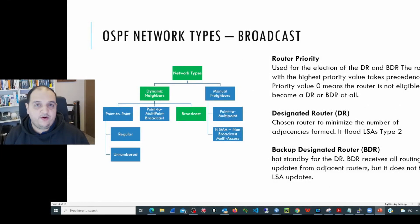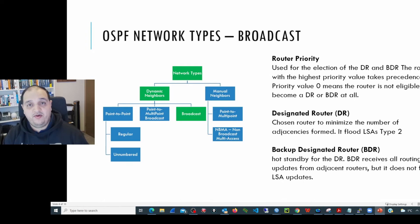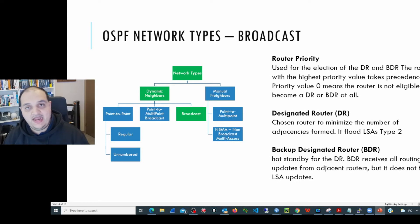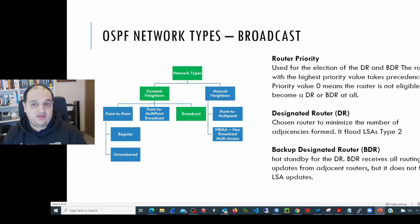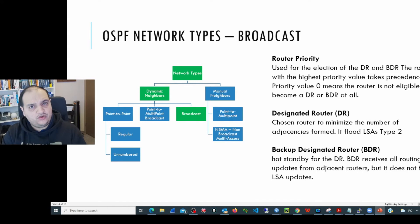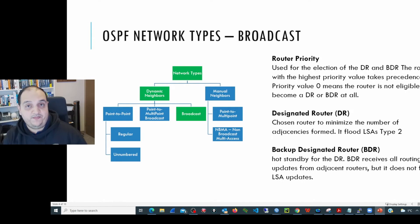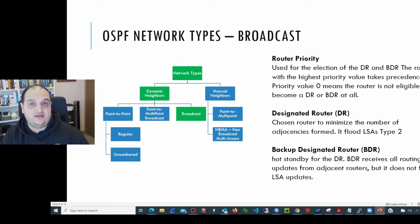The election process is performed based on router priority — a number set at the interface level to determine priority for that particular link. The router with the highest value is elected as the DR, the second highest becomes the BDR, and all remaining routers become non-designated routers. If we have a device we don't want to be the DR or BDR, we can set its priority value to zero. Let's go to the lab and learn how to configure a broadcast network and modify router priority to influence the election process.